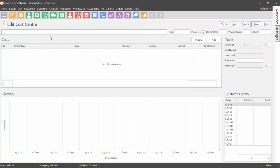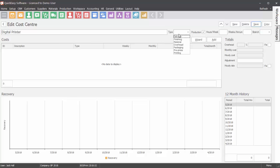Enter the name of the production cost center in the description field. Select the cost center type in the type drop down list.